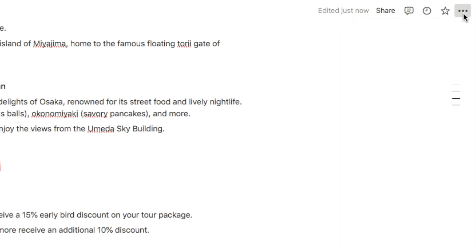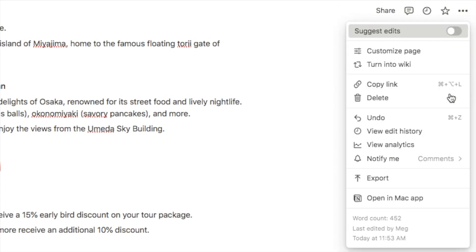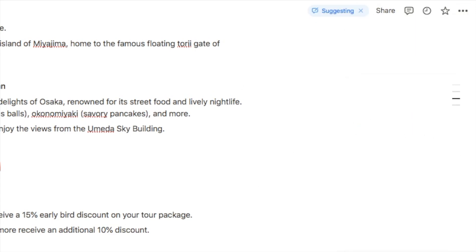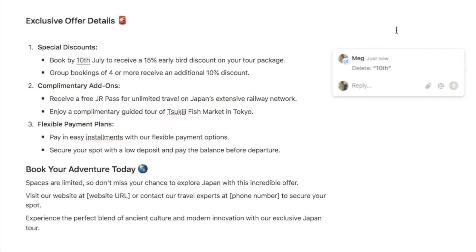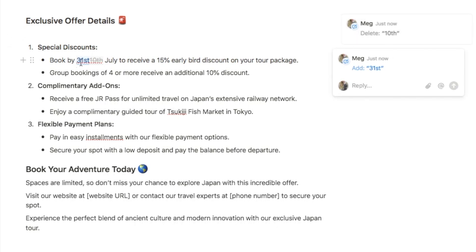Let's go back into the three dots menu and switch on suggest mode. Now that I'm in suggest mode, if I change this date — starting by deleting what we have — you can see it's adding a greyed-out background, and over here it's now showing the suggestion I've made. I've suggested removing the 10th, and now it shows that deletion. I actually want to replace it with a different date, so let's change it to the 31st. Anything I want to add shows up in blue.